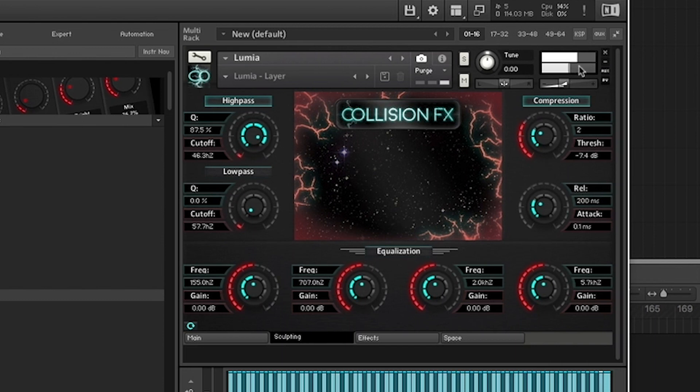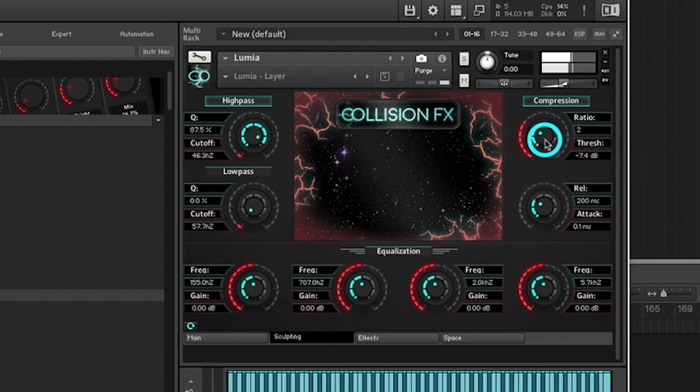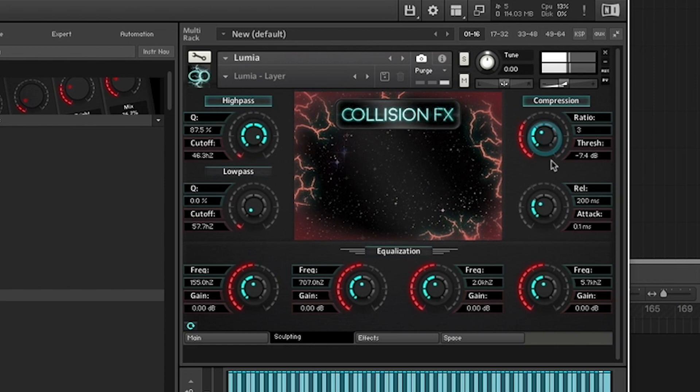You'll also find standard compression parameters inside such as threshold, ratio, attack, and release.